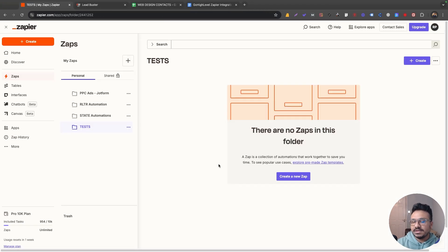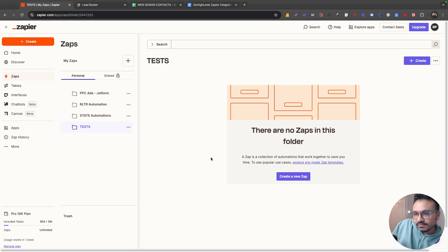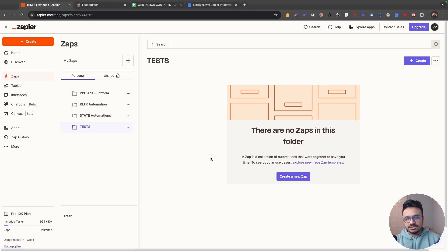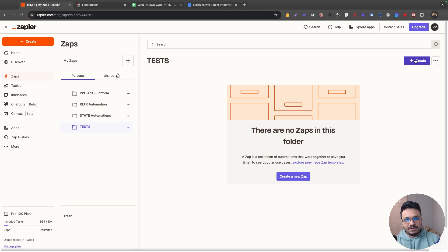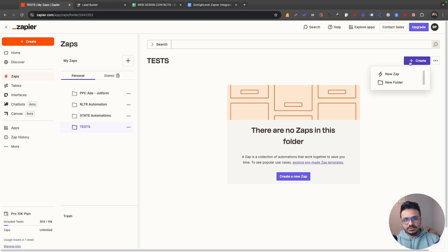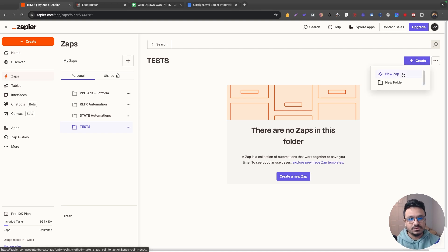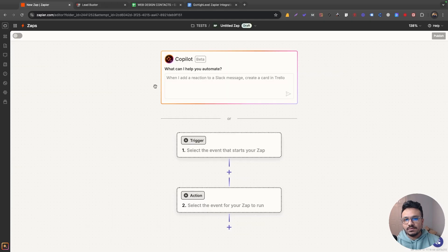Now let's go to my Zapier account. I have signed up for the paid plan. If you want to use Zapier with HighLevel, you must have the paid plan because otherwise you won't be able to use webhooks, which is really essential to set up integrations with HighLevel with another platform. I've created a new folder here to keep my workflows or zaps separate. In Zapier, if you create a workflow or an automation, it's called a zap — I'll create a new zap from this folder.